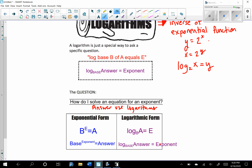So these are inverses. That's why we like logarithms — because they allow us to solve for that variable exponent. This is read log base b of a equals e. So log base of the answer equals the exponent. This is the exponential form, and this is putting that exponential form into logarithmic form.